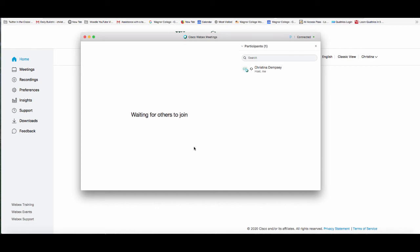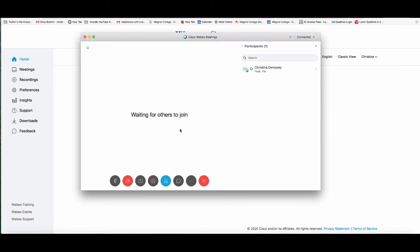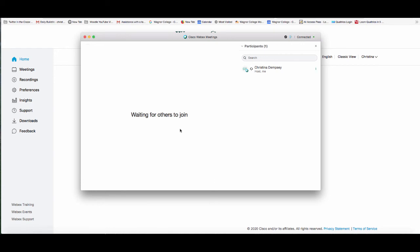If you did choose to send the meeting link before you started the meeting, people will not be able to enter until you have officially started it — they will wait inside a virtual lobby until you arrive. The same applies if you lock your personal room: clicking the three dots and locking your meeting will have people wait until you admit them into the room.